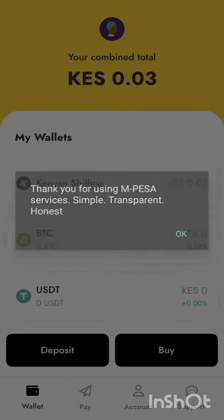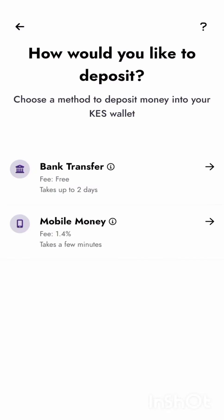For the mobile money payment, it is done instantly, which is great because the bank transfer was free but took up to two days. Anyway, that's it for this video — thank you guys for watching.